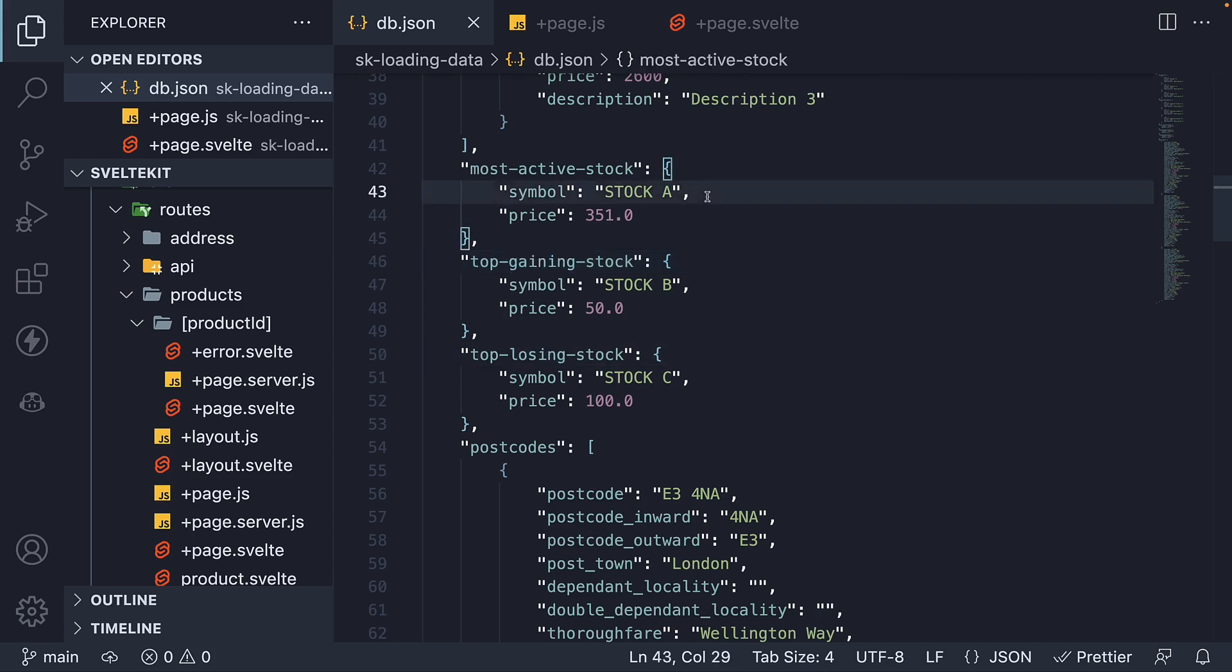Each stock has a symbol and an associated price. Stock A at $350 approximately, stock B at $50, and stock C priced at $100.